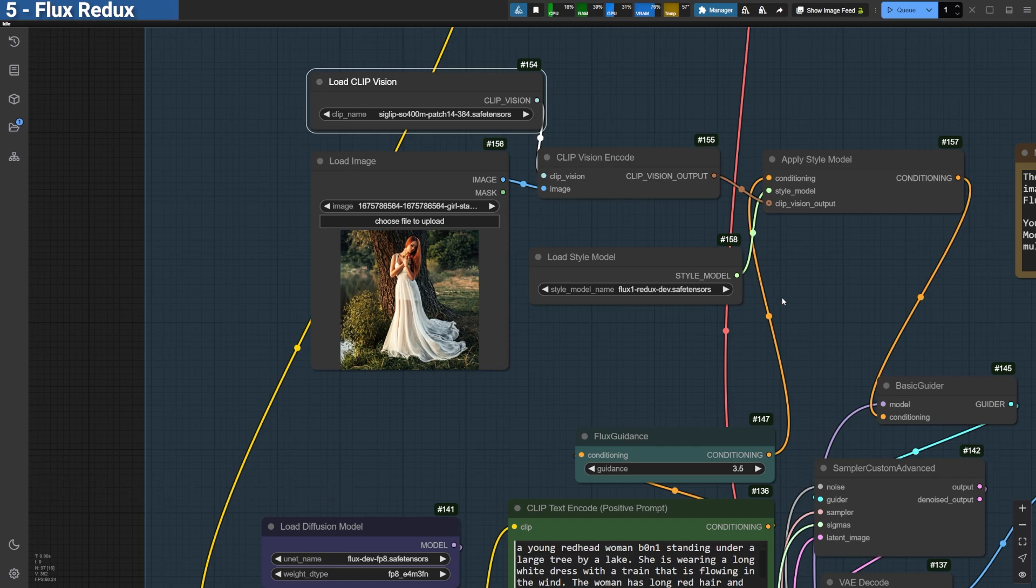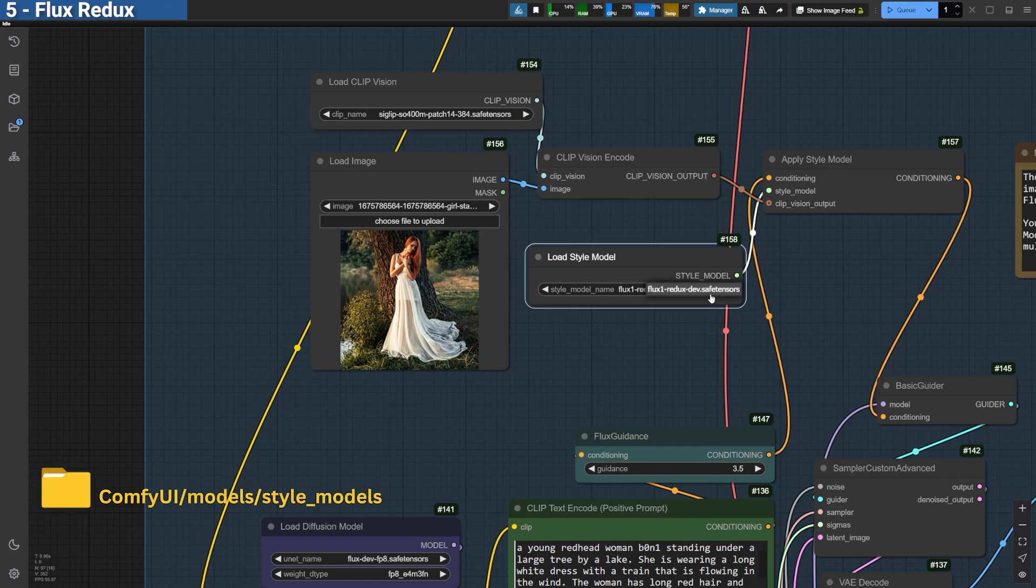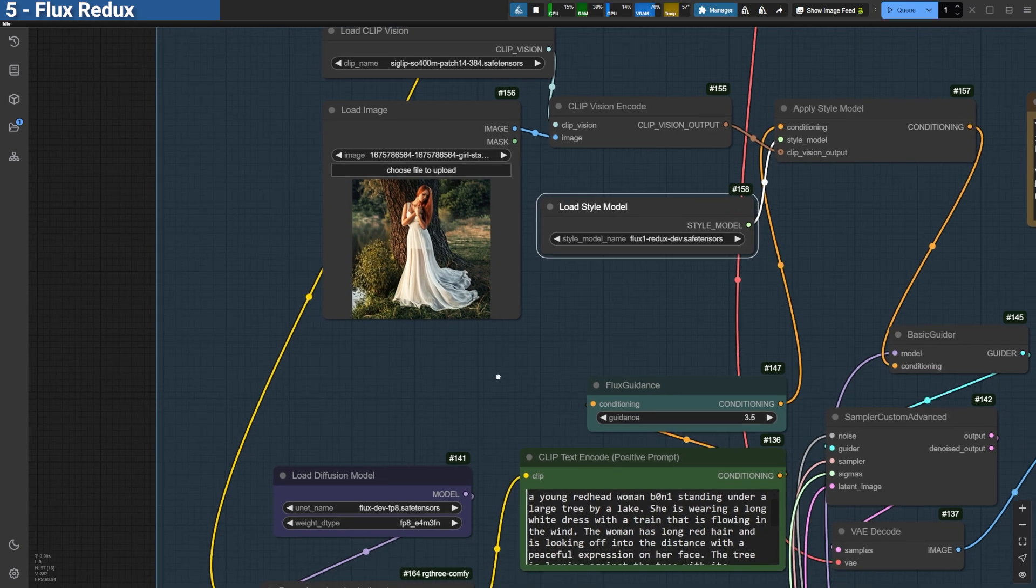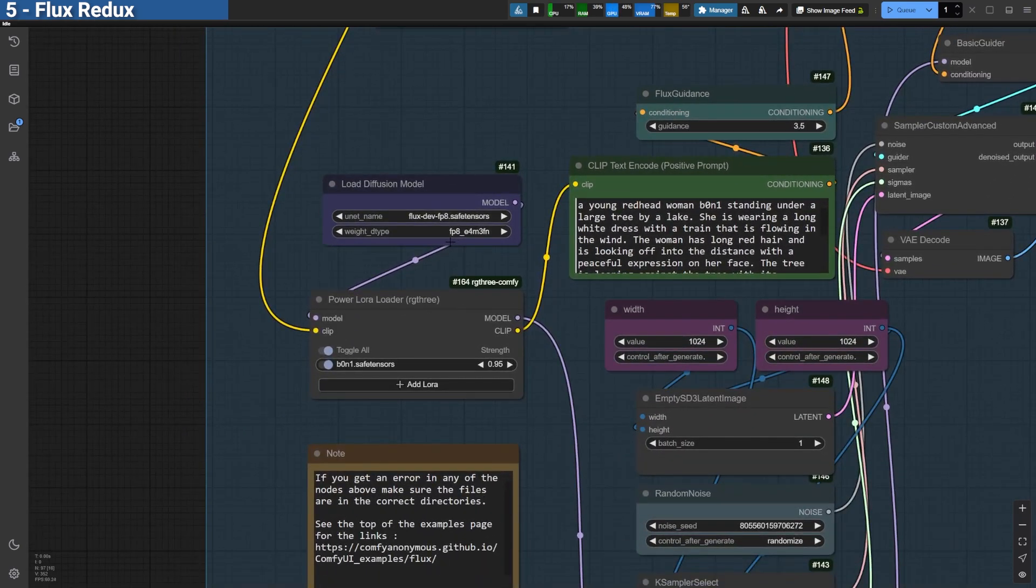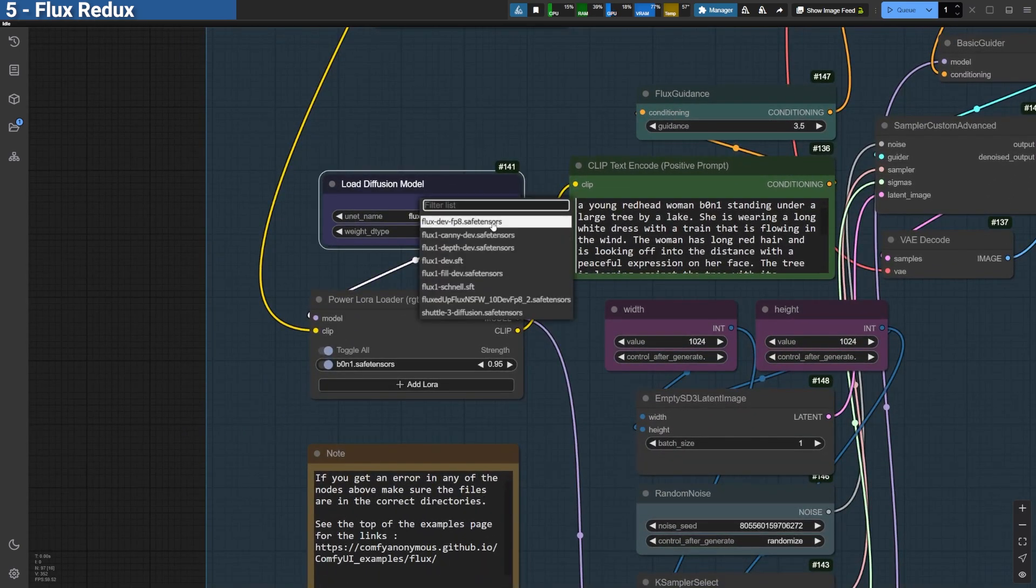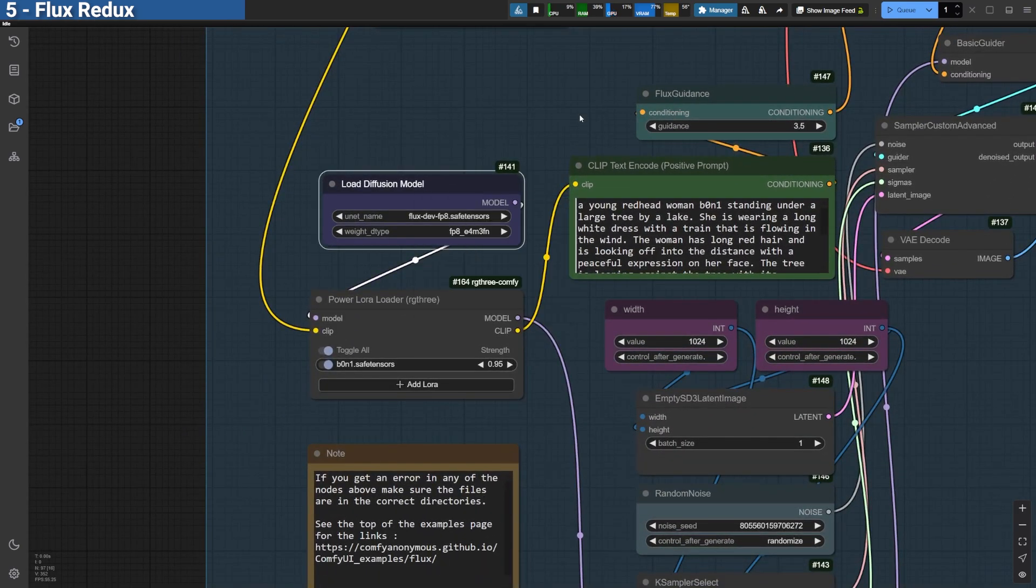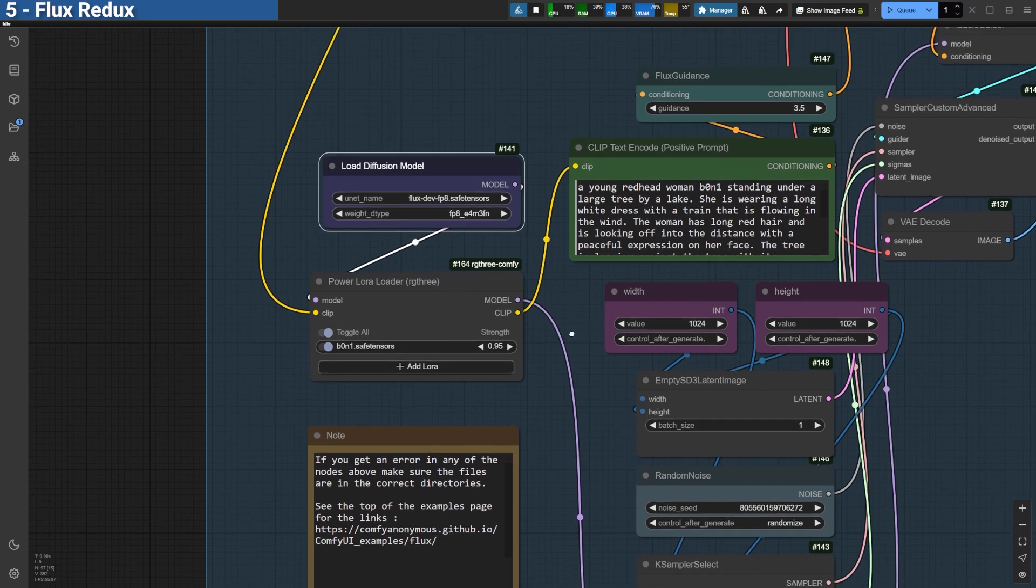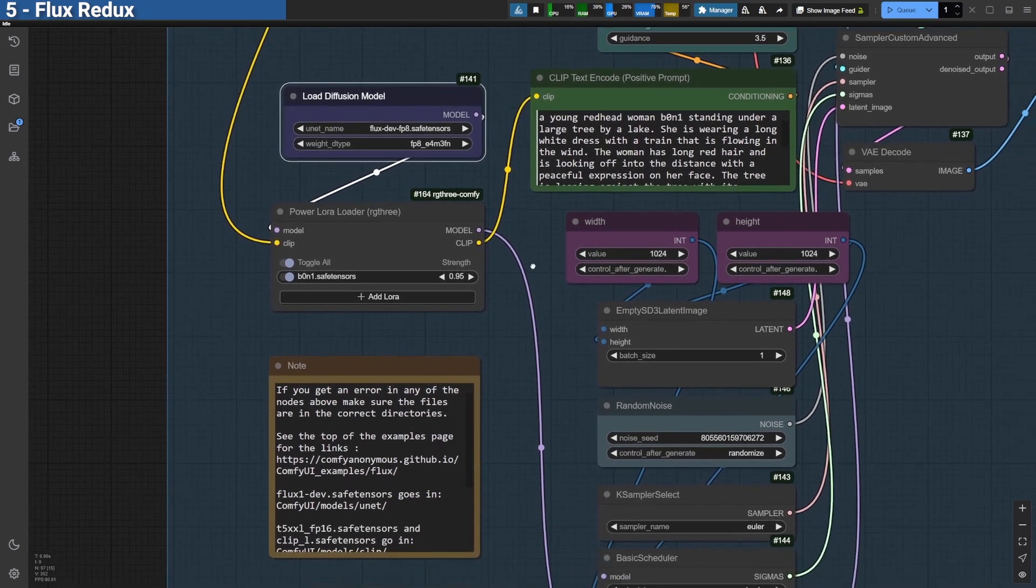The Flux Redux model, placed in the Models Slash Style Models folder. For this demo, I use the regular Flux FP8 model, but you can also opt for guf-quantized models if you're working with a low VRAM GPU.